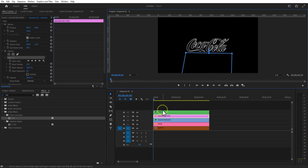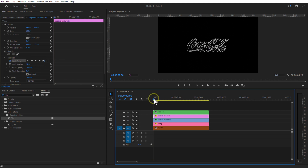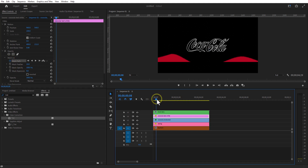Go each frame and wherever the wave is touching the test layer, adjust the mask accordingly, as you see in this video.